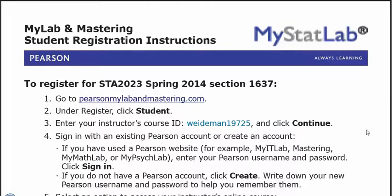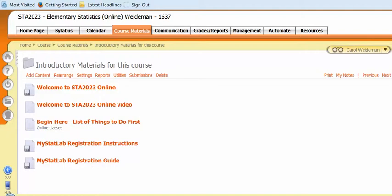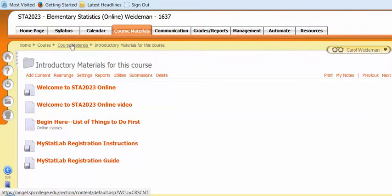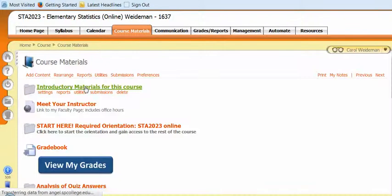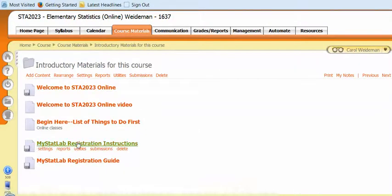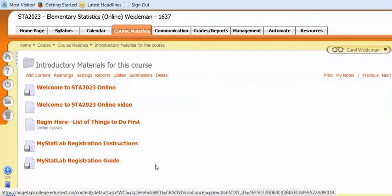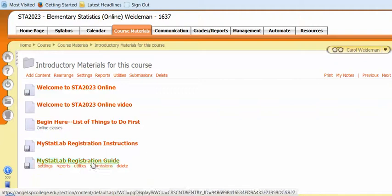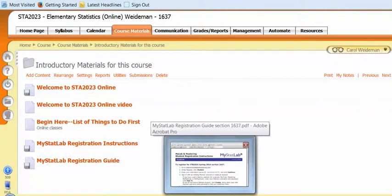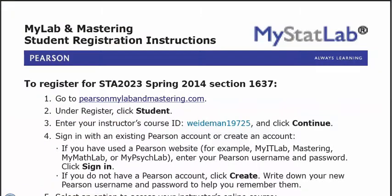Hi, this is Dr. Weidemann, and this short video will show you how to get registered in our MyStatLab course. In your ANGEL course, at the top of the course materials page, there's a folder called Introductory Materials, and in that folder you'll find the registration instructions that I'm going over right now, the registration guide, which I have pulled up here, and then also the video that you're watching.